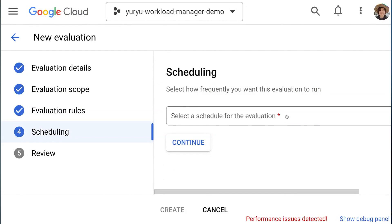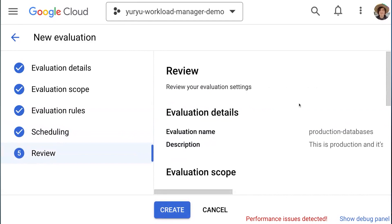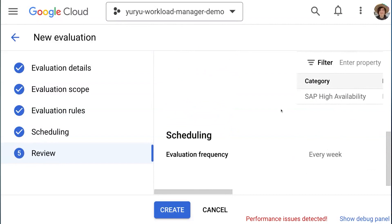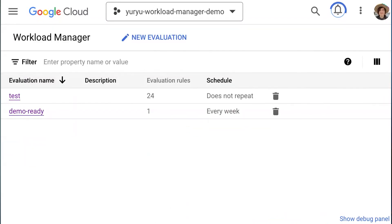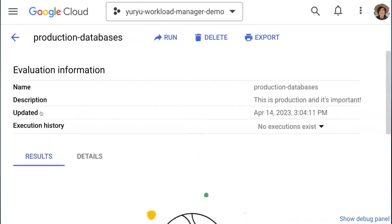In the schedule screen, you can choose to run it once or regularly. Let's choose every week and continue. In the final screen, you can review the configuration we'll create. If everything looks good, click Create. Now it's creating the evaluation. We wait and load the screen. Now the evaluation is ready — let's choose it and run it.